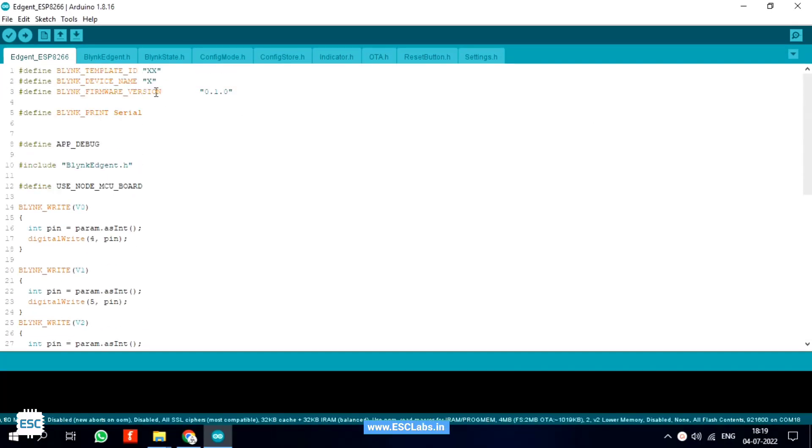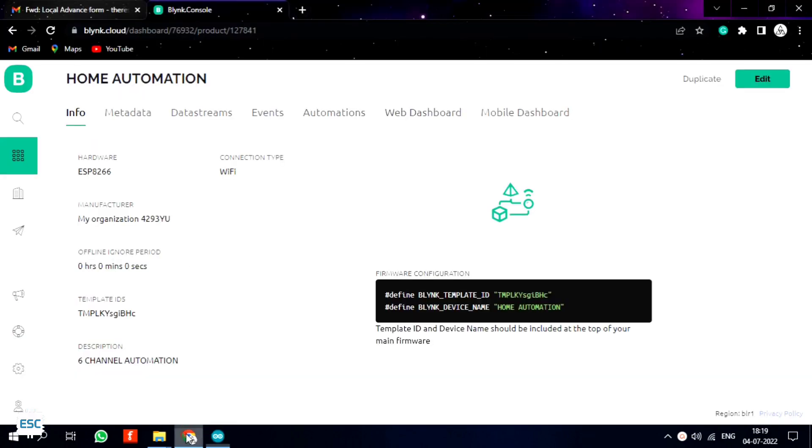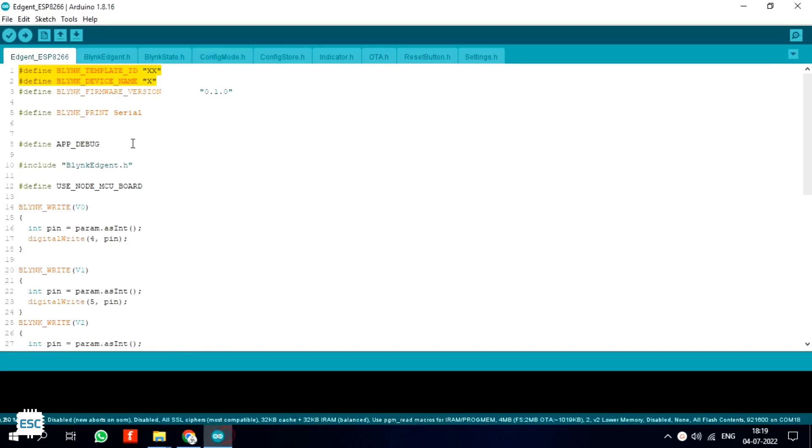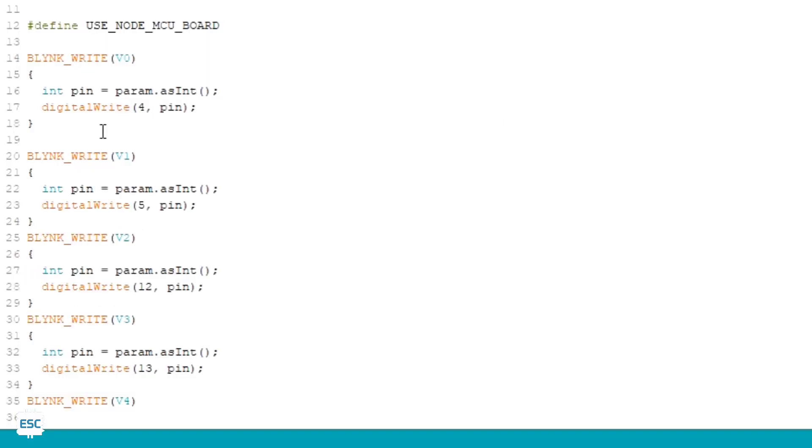Here is the code for this project, you can download it from my website. After opening the code in Arduino IDE, you have to replace the template ID and device name. For that go back to the blink.cloud and copy the details from the info tab and paste them into the Arduino IDE.